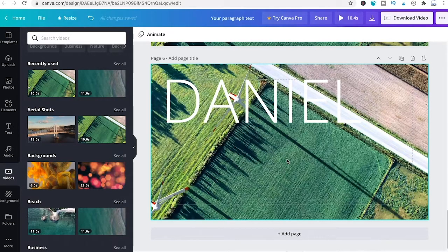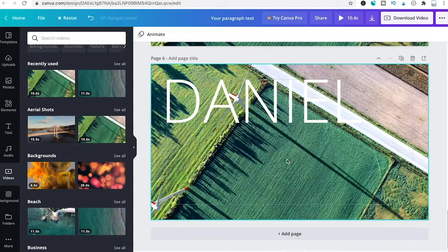It should also be noted that Canva is not really animation software, so if you want very professional results with something like this, it's probably better to use dedicated software instead.